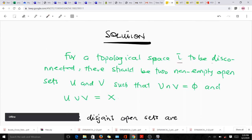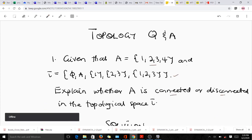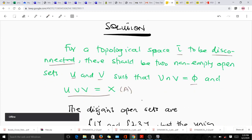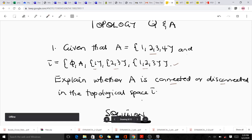For a topological space tau to be disconnected, there should be two non-empty open sets U and V such that their intersection is equal to the empty set and their union is equal to the full set X. In this case our full set is A. Looking at our topological space, the proper open subsets — when we find their union — do not give us A.